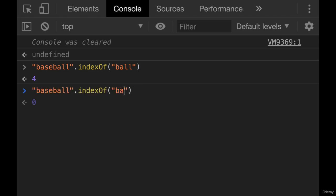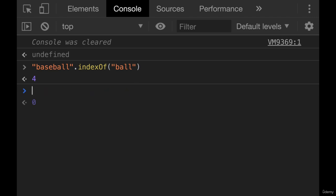If I just did B, this one's important because there are two Bs. It only tells me the first instance of B, the first occurrence, which is at index zero.